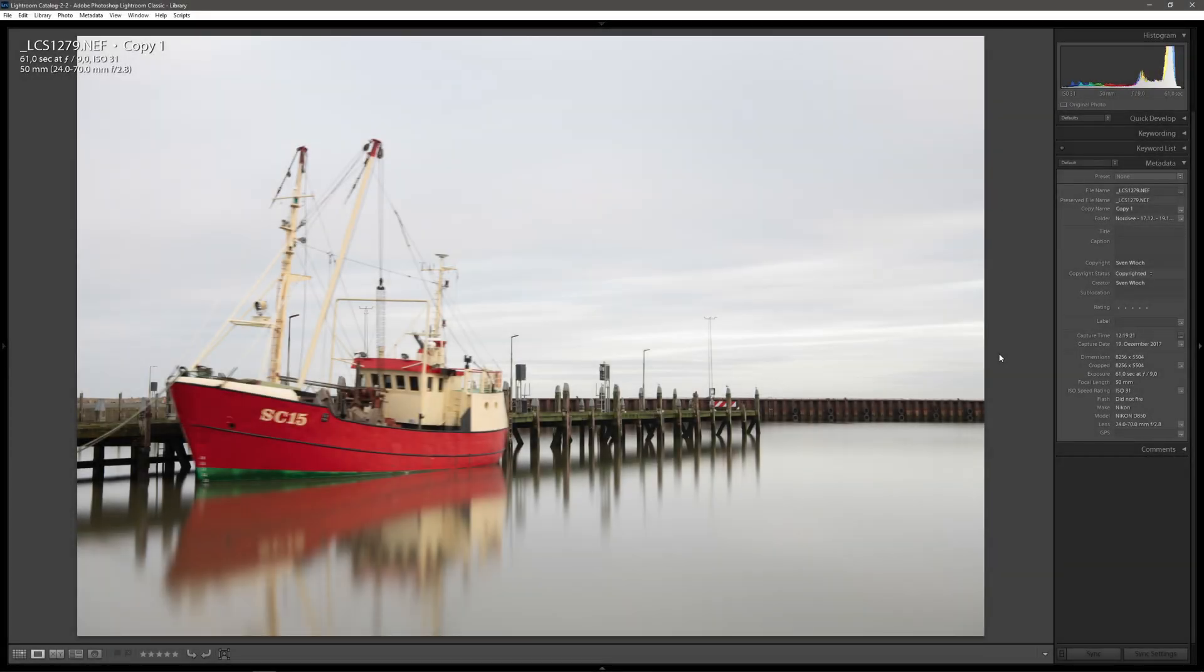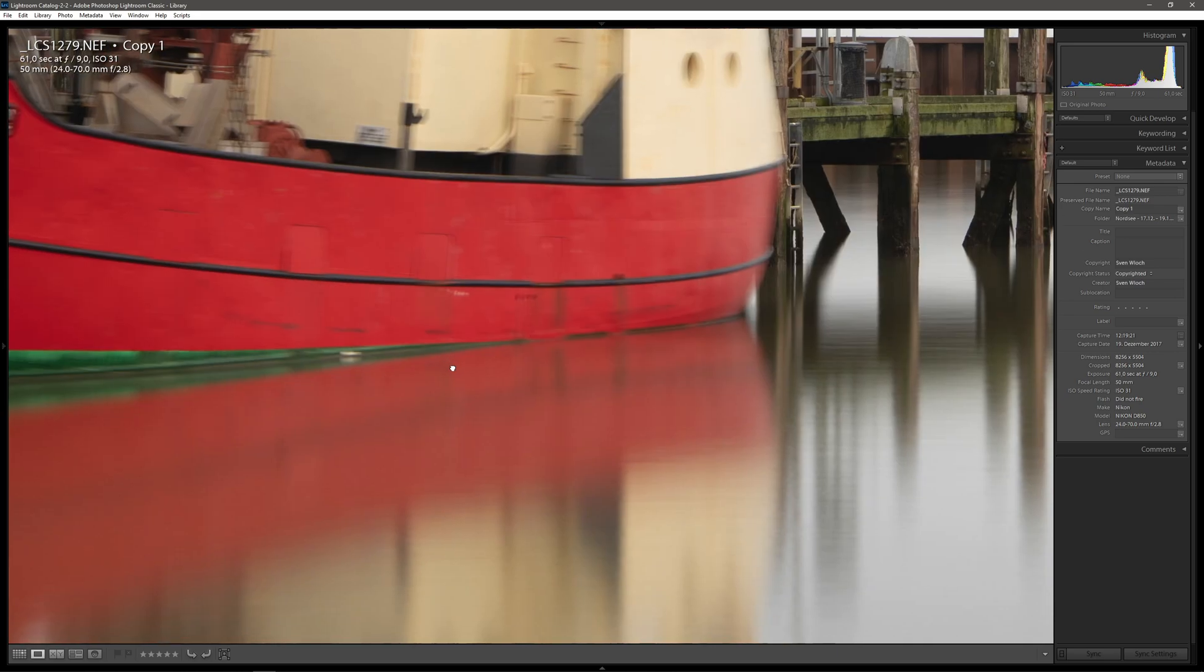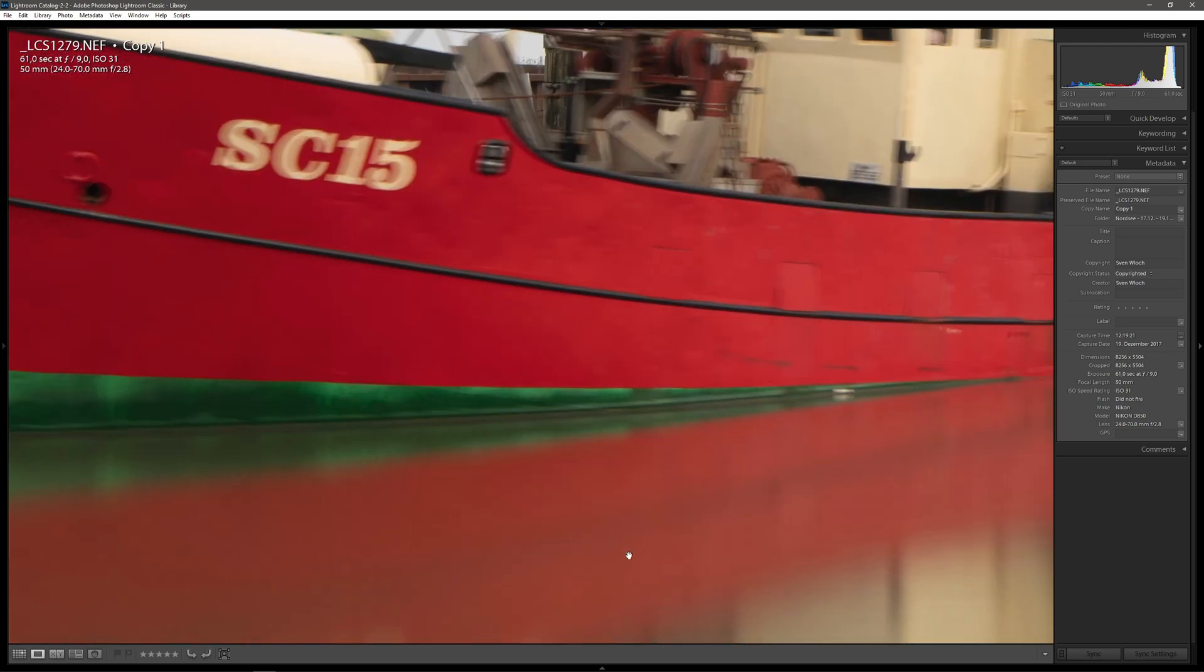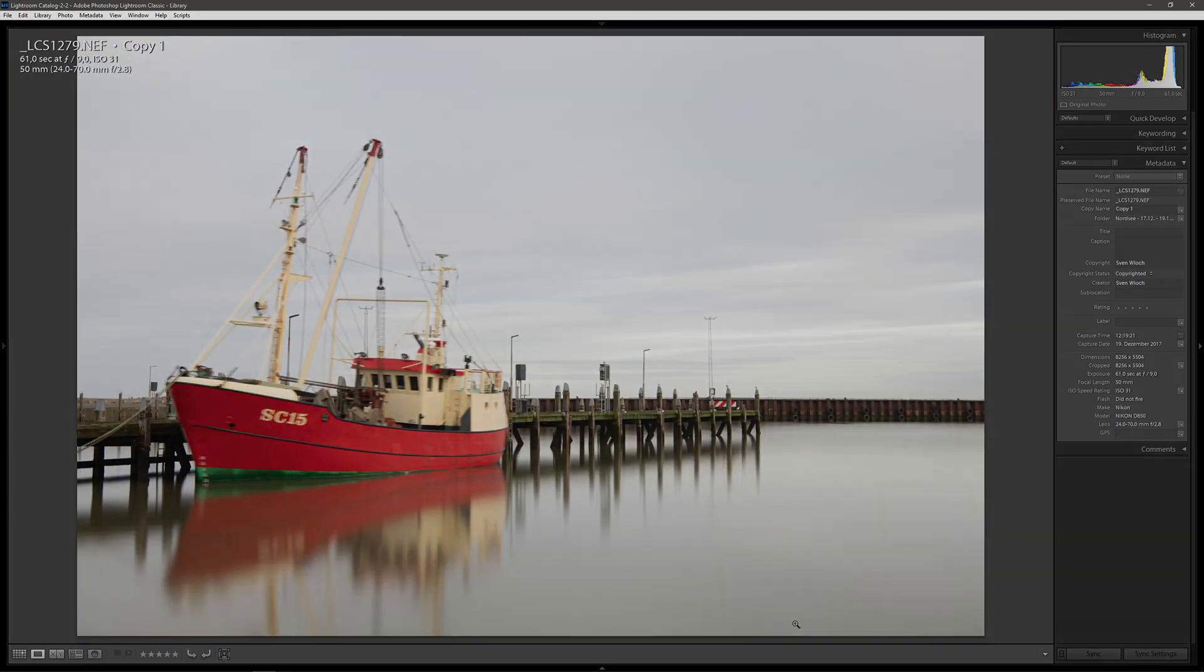Here is our long exposed image with the same scenery. The boat got blurry because of the long exposure time, but this is not relevant for us because we only want to get the smooth surface of the water from this shot.